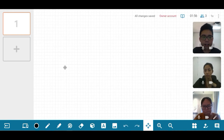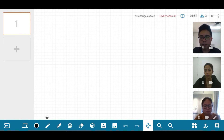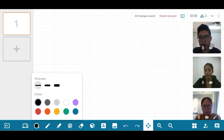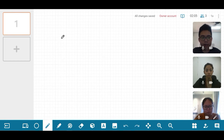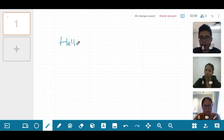Once you have entered into the room, you will be able to choose the thickness of the pencil and its color. From there you are able to write on the screen while your other students are able to see, and you can also highlight the words.